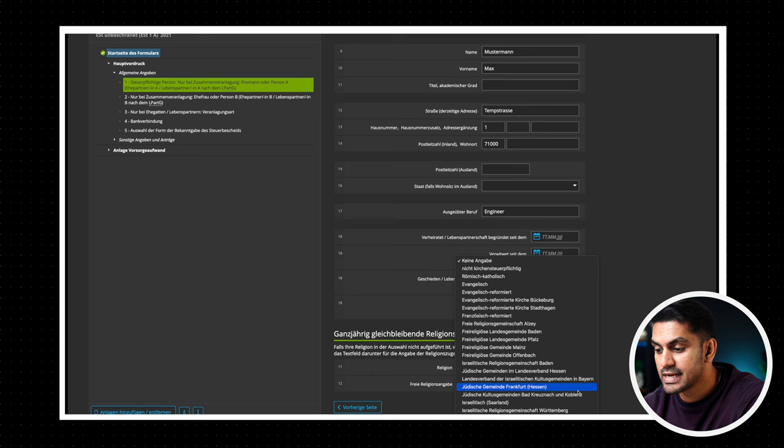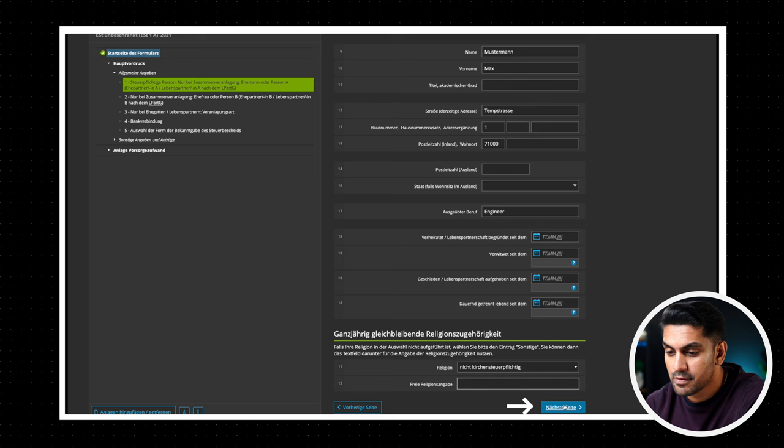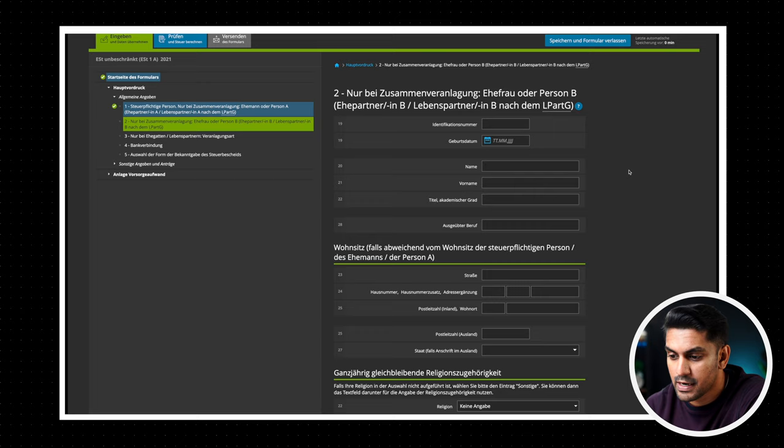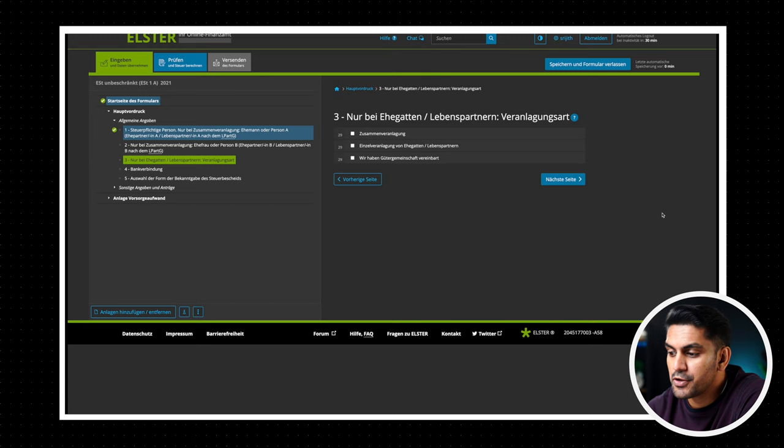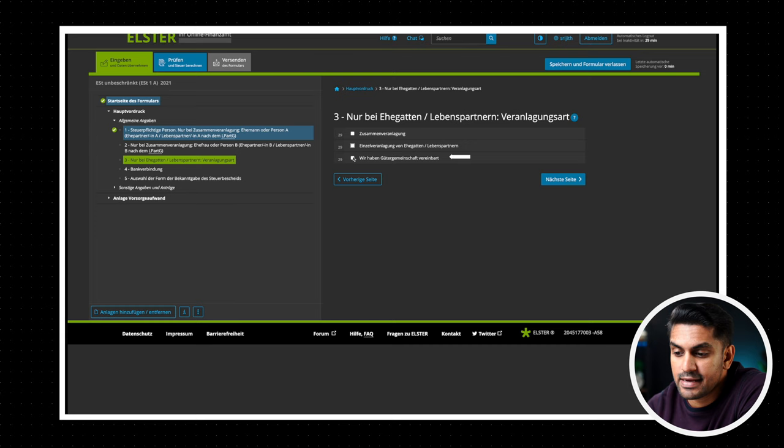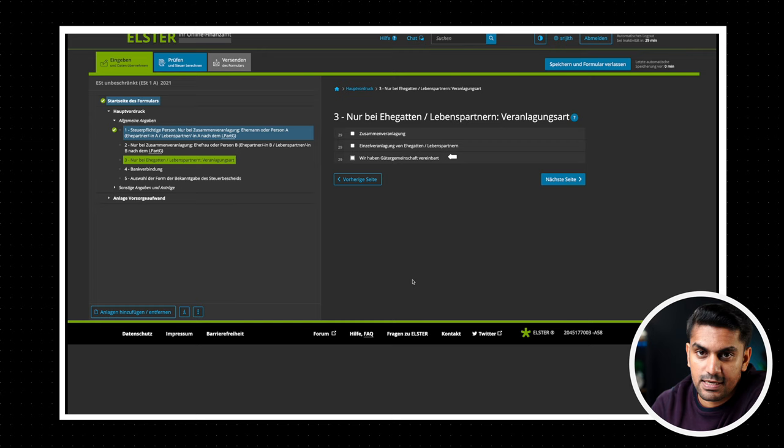Now we go to the next page by clicking on nächste Seite. This section must only be filled if you make a joint declaration with your partner. You can enter your partner's details exactly like we did earlier. And now on the next page, you can select if you want to file jointly with your partner or separately. The third is a special case and you can choose that in case you have come to an agreement with your partner to collectively own all financial assets. If you don't choose an option here, then the tax office is going to assume that you want to do a joint assessment.